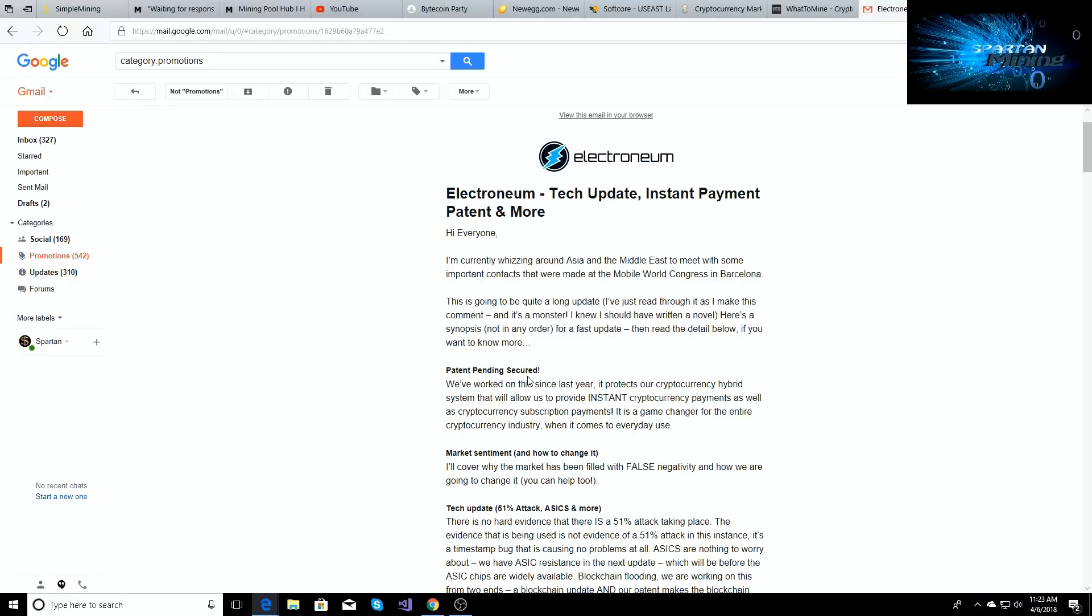So this email is talking about their new patent, the new updates and everything that's going on with the 51% attack. Richard Ells has been around countries in Asia, the Middle East, meeting with big people about getting mergers and deals with Electroneum.